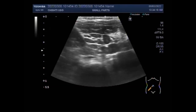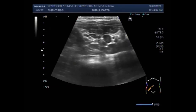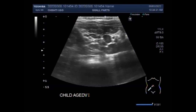Enlarged abdominal lymph nodes are frequently encountered in asymptomatic children and should not always be considered abnormal. Enlarged lymph nodes exceeding 10 mm in their shortest axis in children with abdominal pain may represent mesenteric lymphadenitis of various causes.